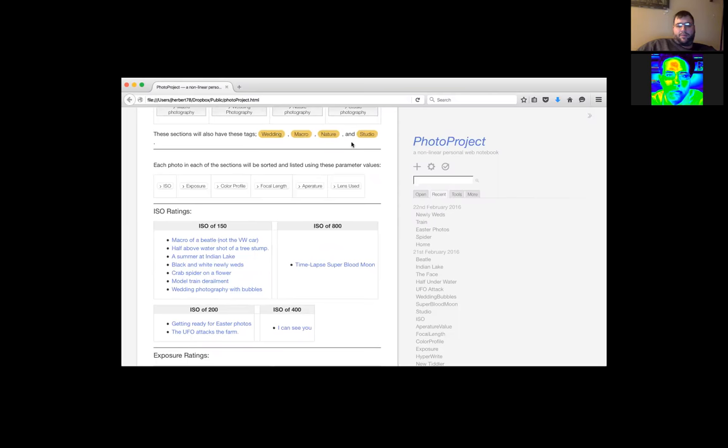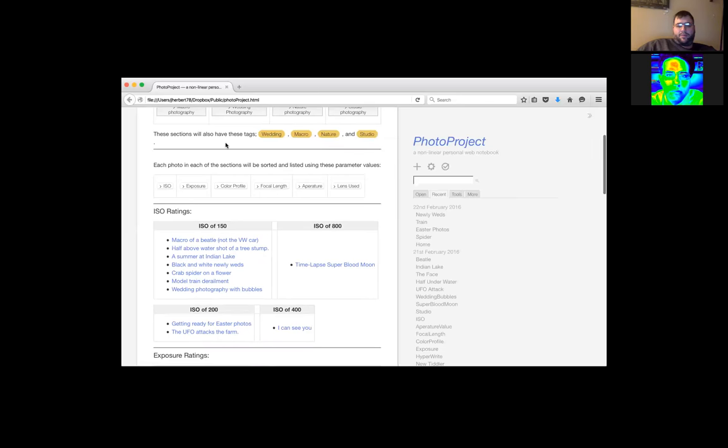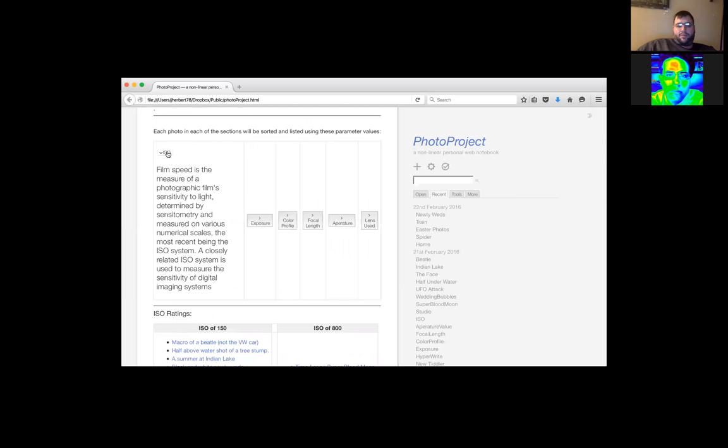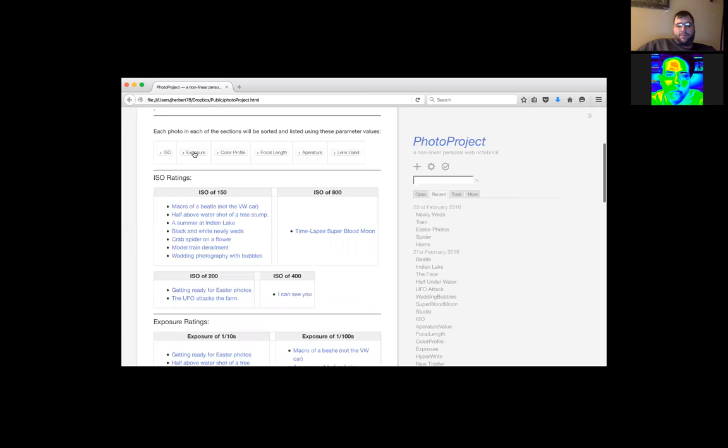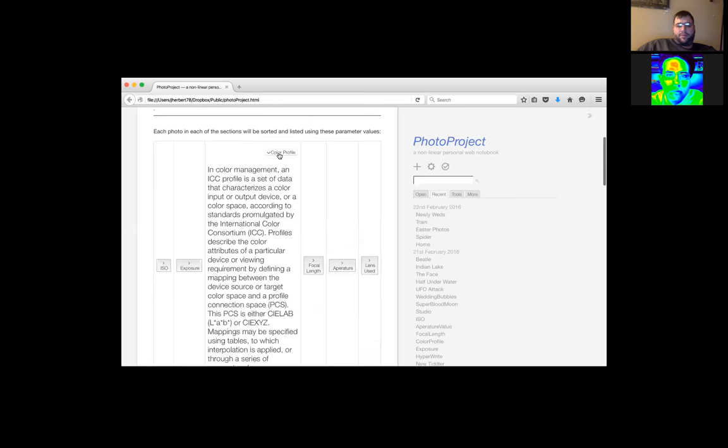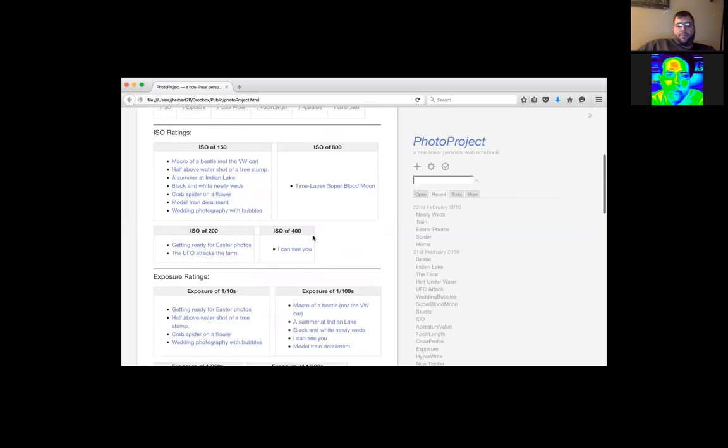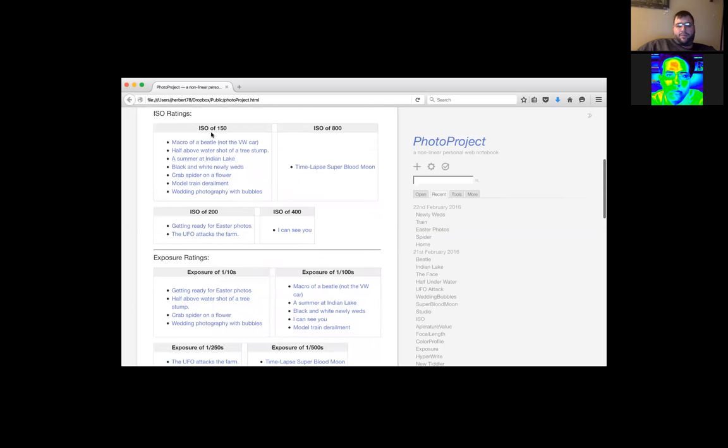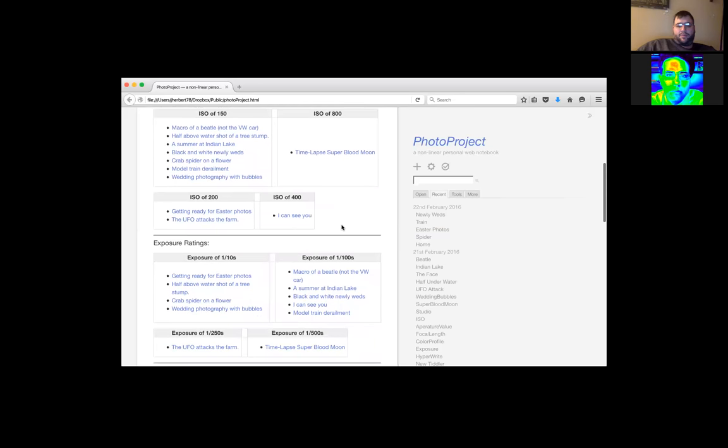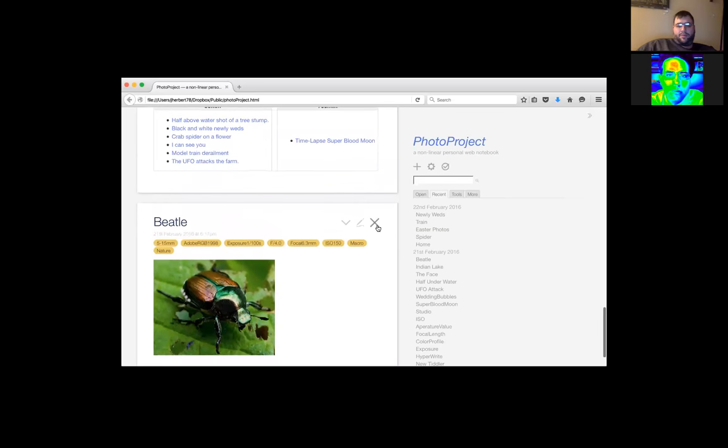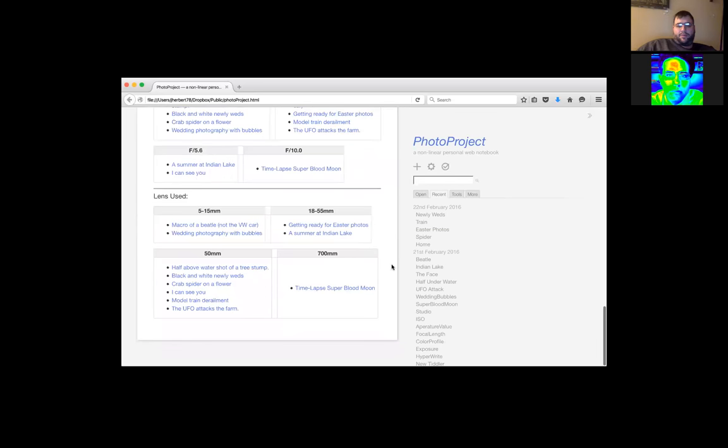Then we come down to the sections. Same thing. They'll know what the tags are. They can click on it and get to the photos that way too. If they get bored and want to just go right to the photos. Then I have them listed and filtered with these parameter values. ISO, exposure, color profile, focal length, aperture, and lens used. Same thing. I transcluded in case a person didn't know what ISO means. They can click on it and get the definition of ISO. Same thing with exposure, color profile, and so forth. Then I have it broken down into tables for the ISO of 150, ISO of 800, and so forth. And whenever I do a new photo, it'll start populating this all by itself. And you can click on it and it'll take you to that photo with all the tags.